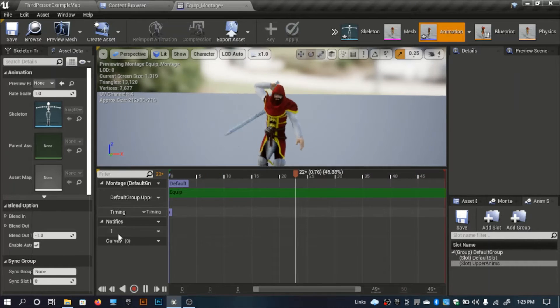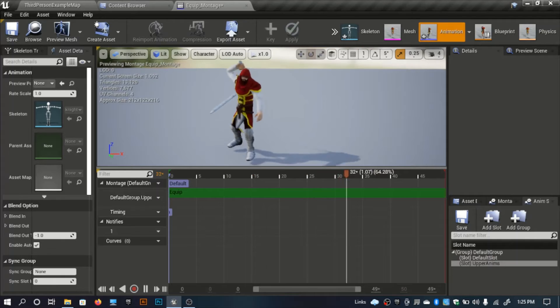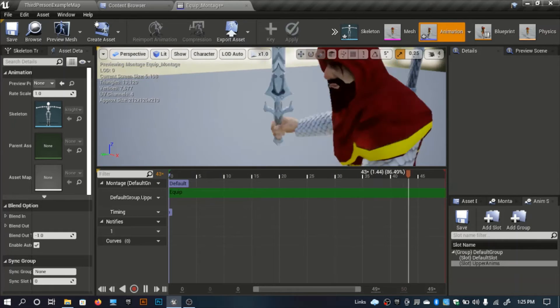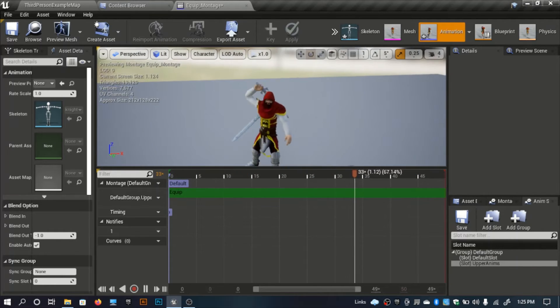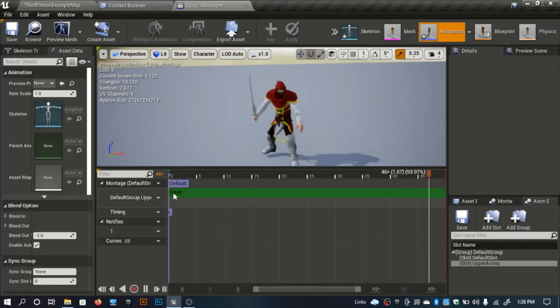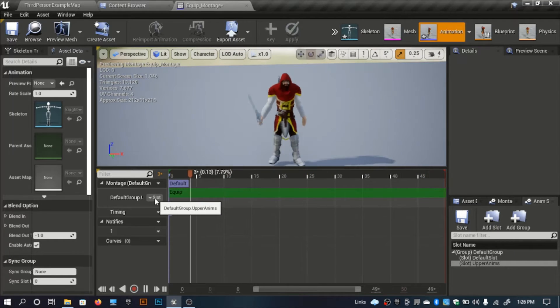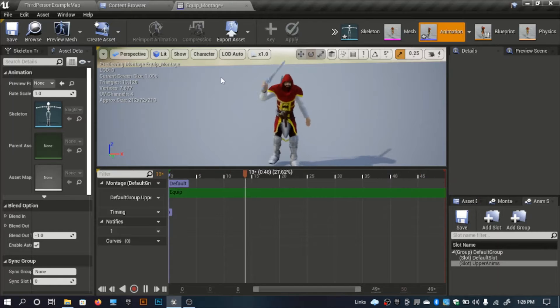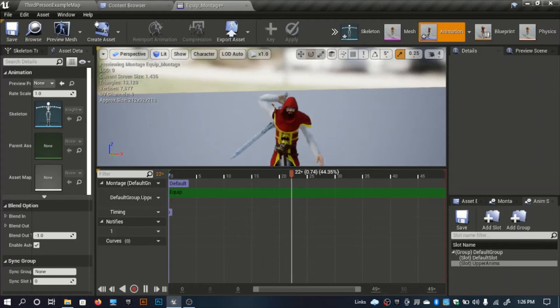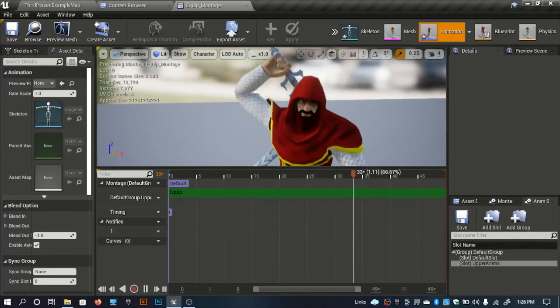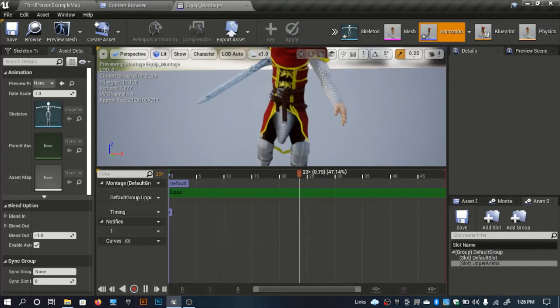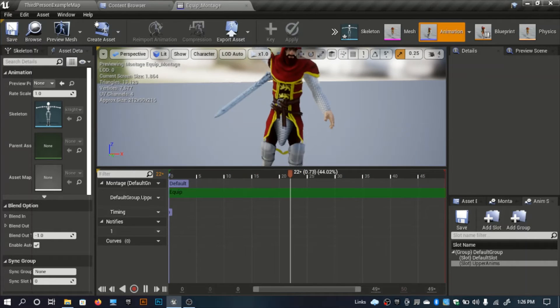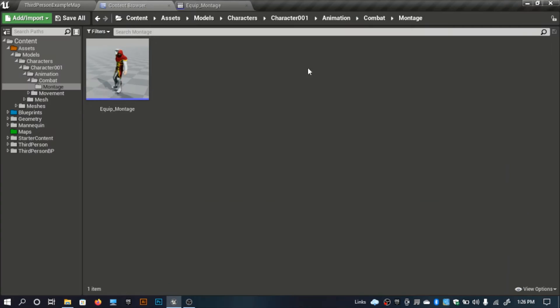In the previous versions of Unreal Engine 4 it's different than this. You can find these buttons easily, there are no drop downs. With the new updates it has changed. I think this layout is better than the previous ones.